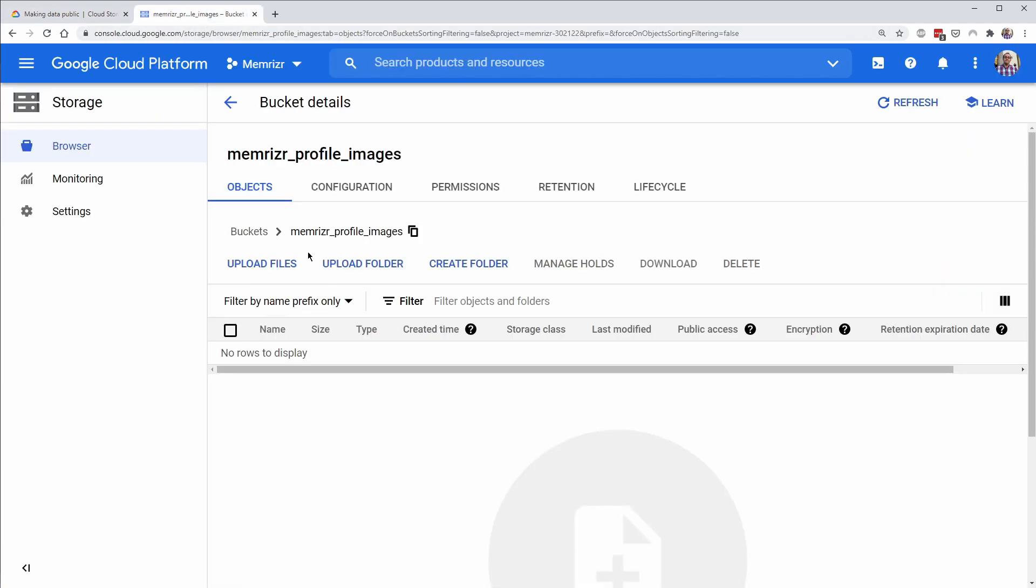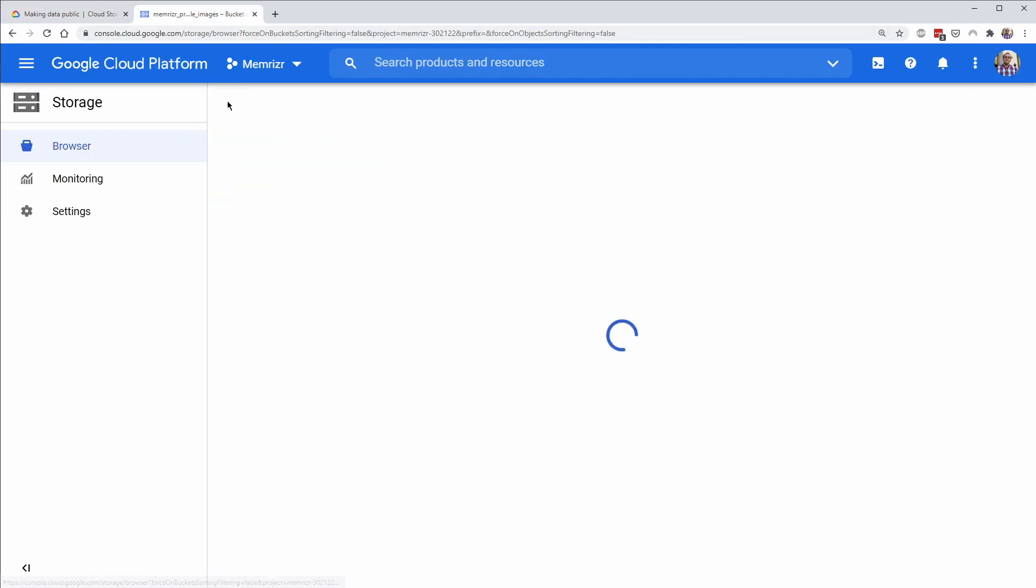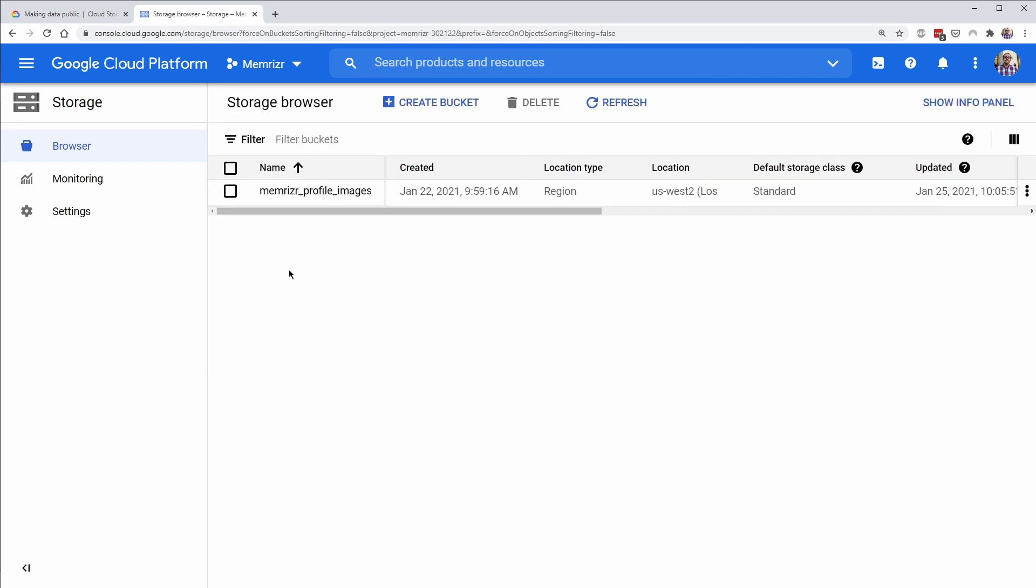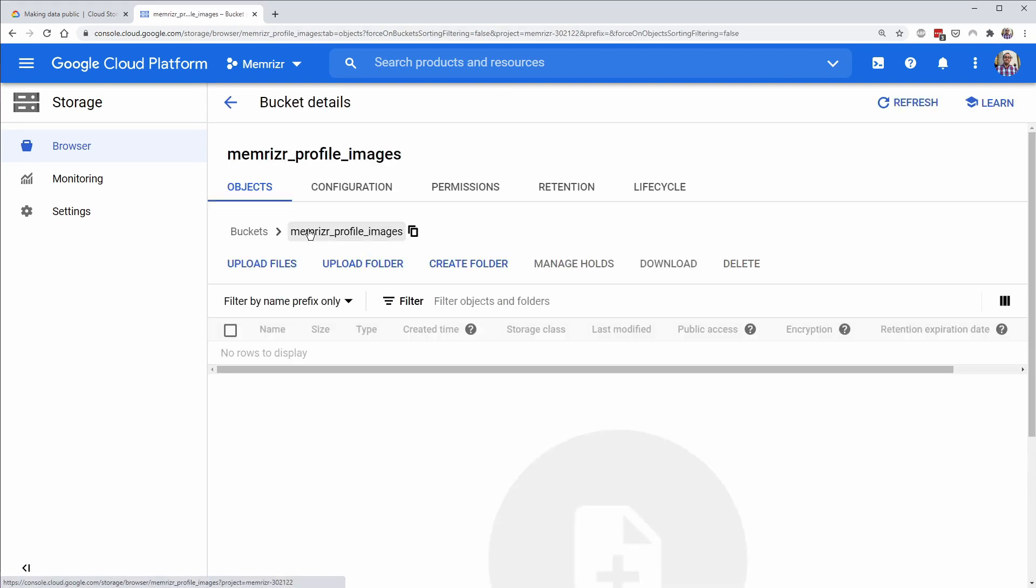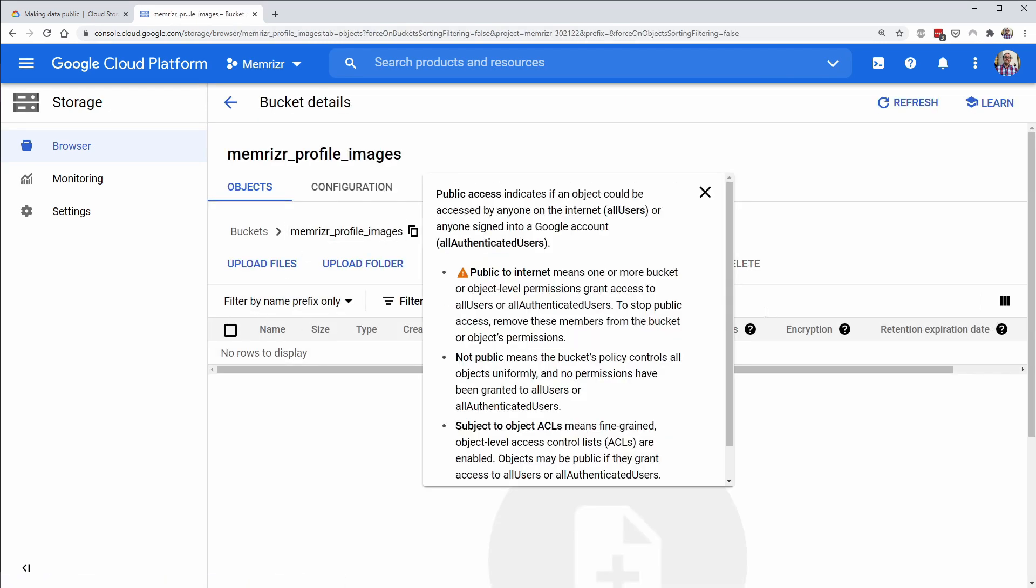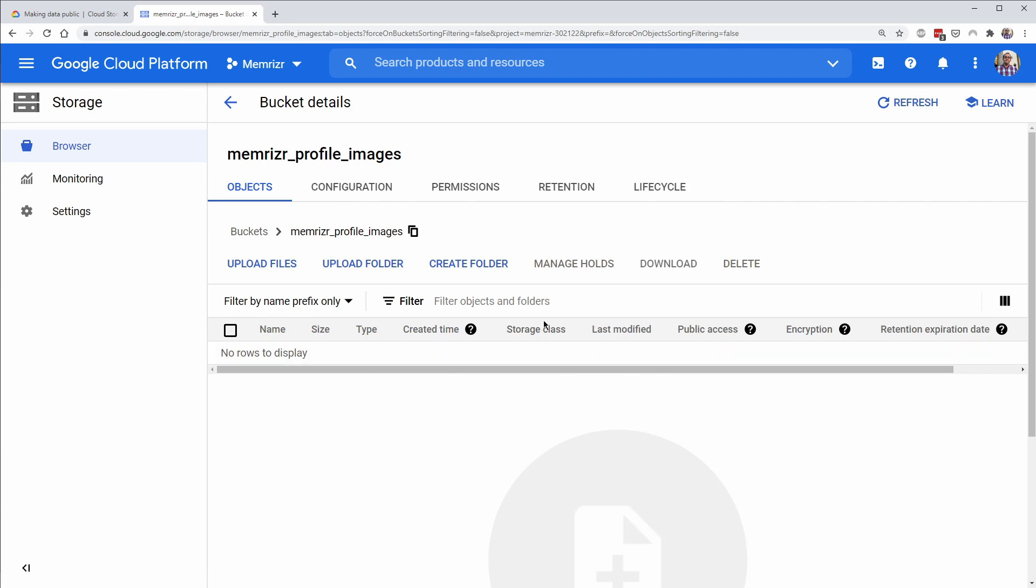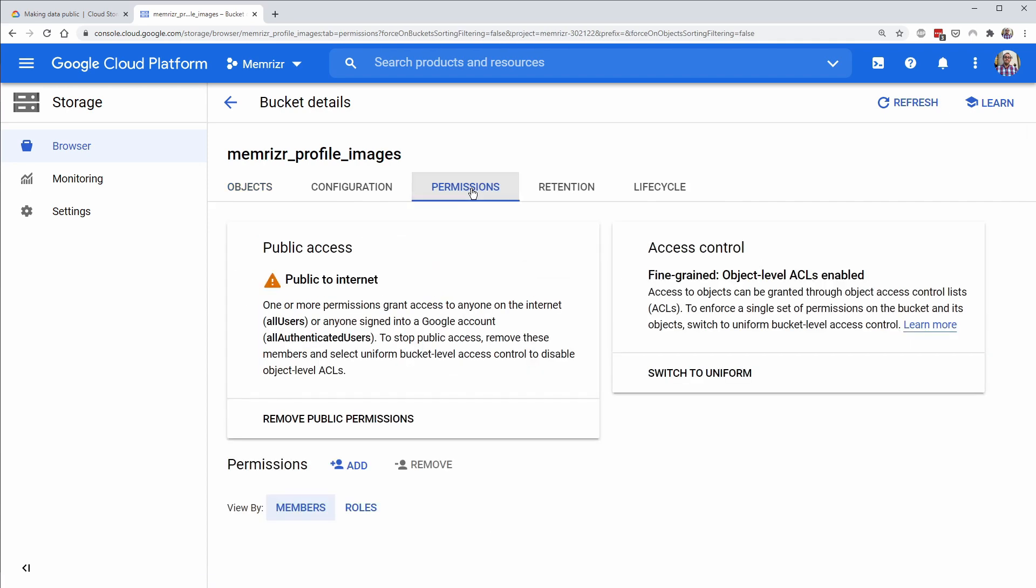Once you create your bucket, I'm in the bucket here. So maybe if we go back. You can see you have the bucket of the unique name. So you'll need a different name than this. And this is the settings for the whole bucket.